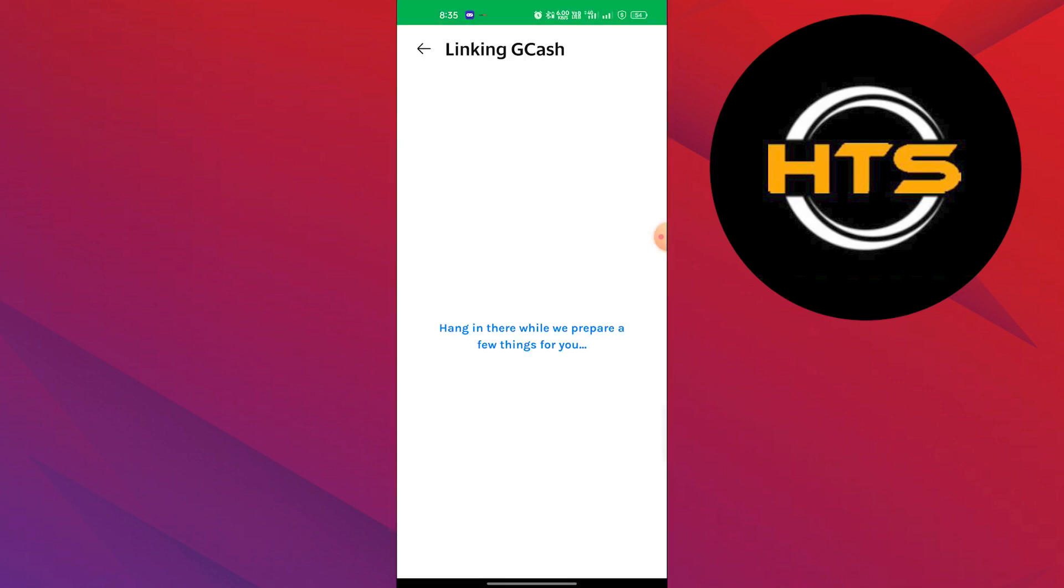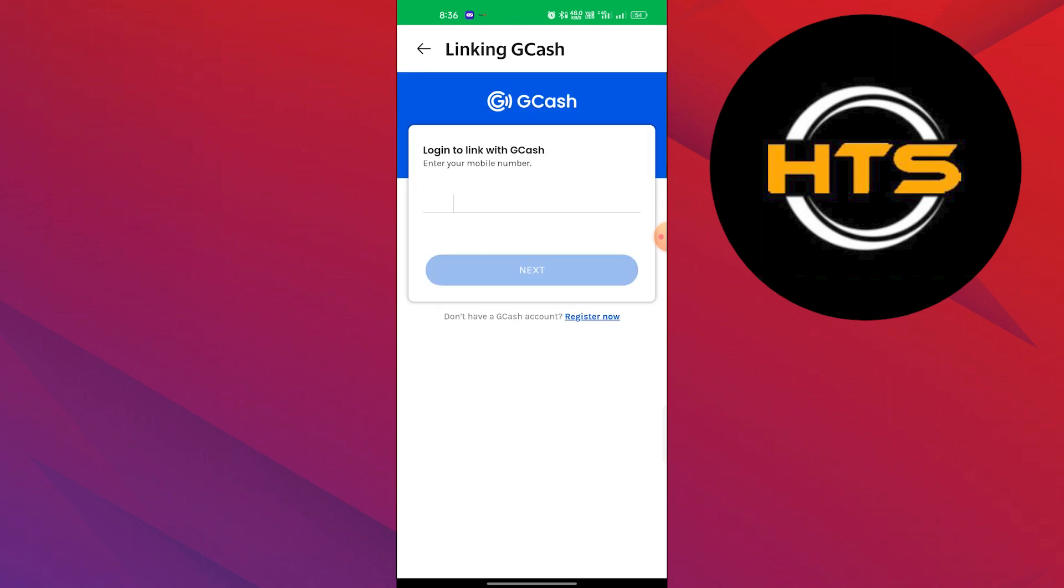Wait for a few seconds. After that, add your phone number to log in to your Gcash account. Then, an OTP will be sent to your phone number which you can use to link your Gcash with GrabFood.